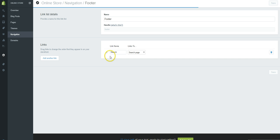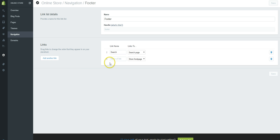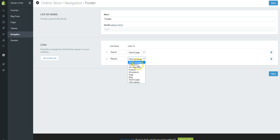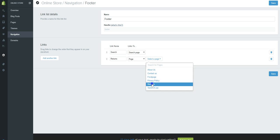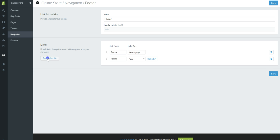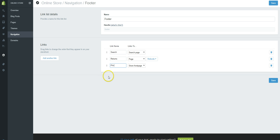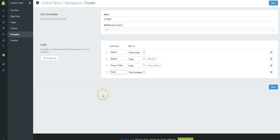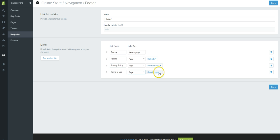Let's click on Edit Link List. I want to add another link and I'm going to call this one 'Returns.' I'll hit the dropdown, select a page, and choose the Refunds page. Then let's add another link for Privacy Policy, linking it to the Privacy Policy page. Let's add one more link called 'Terms of Use,' linking that to the Terms of Use page. We've already created all these pages, so now we're just putting them in the navigation.